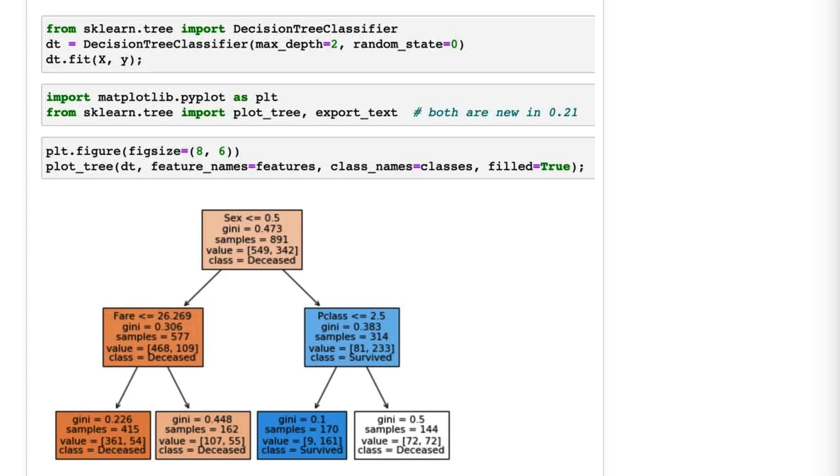You would run some Python code, it would output a file, you would leave Python, go to the command line and convert it to a different file type, and then you could look at it. So plot_tree, which is what I'm using here, is better in two ways.